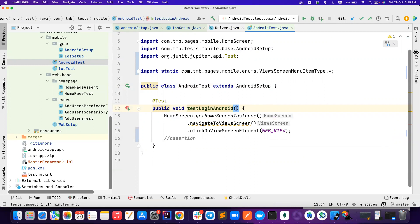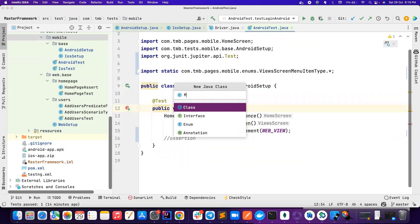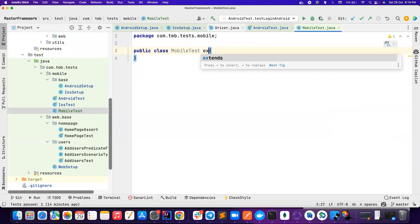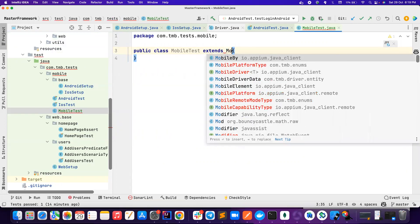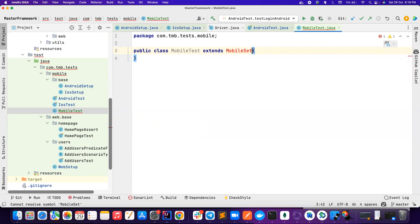So how we can avoid this? Let's create a class called as mobile test, because this is going to be common for both Android and iOS. And then I want to have a class called as mobile setup,